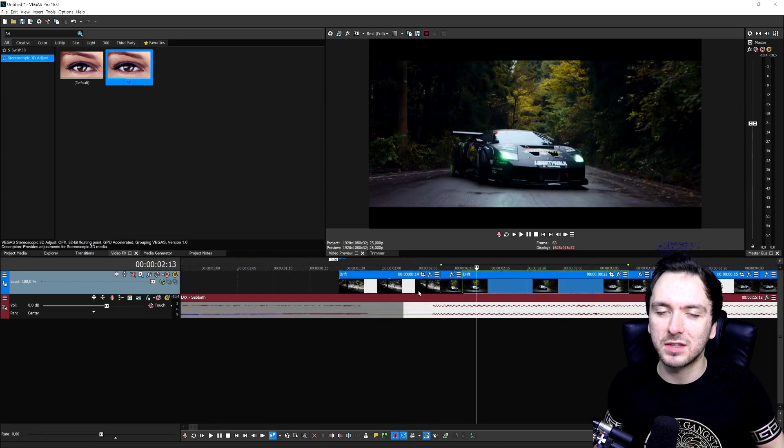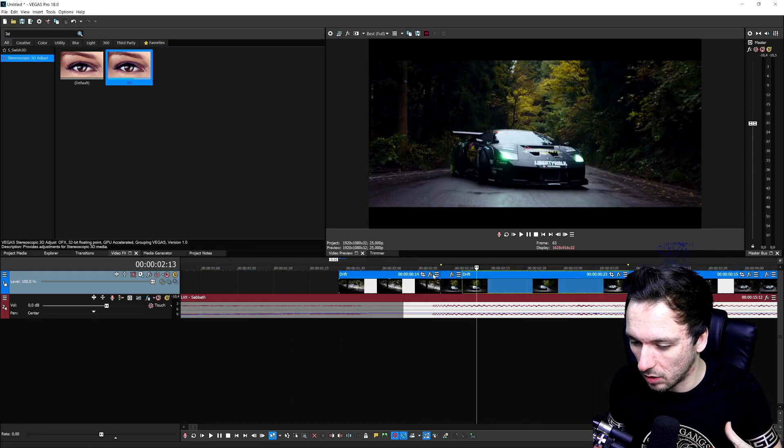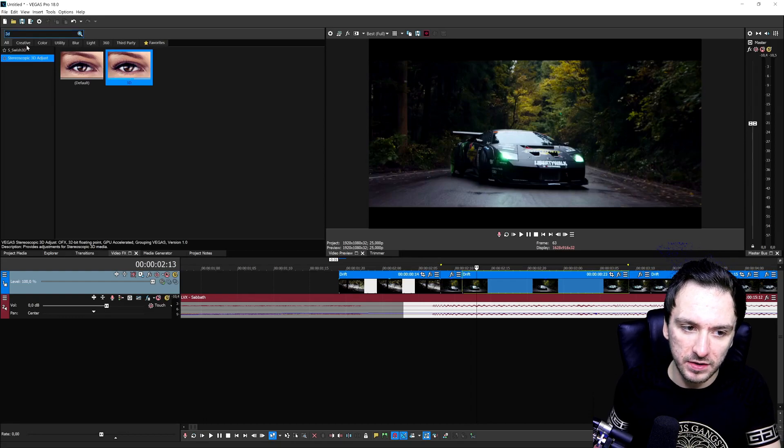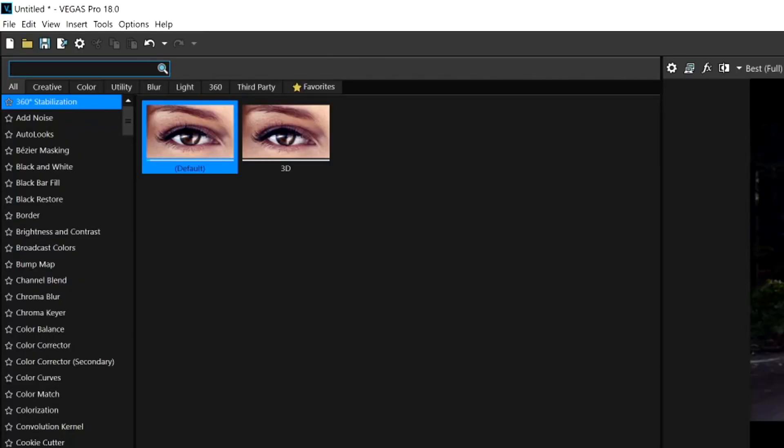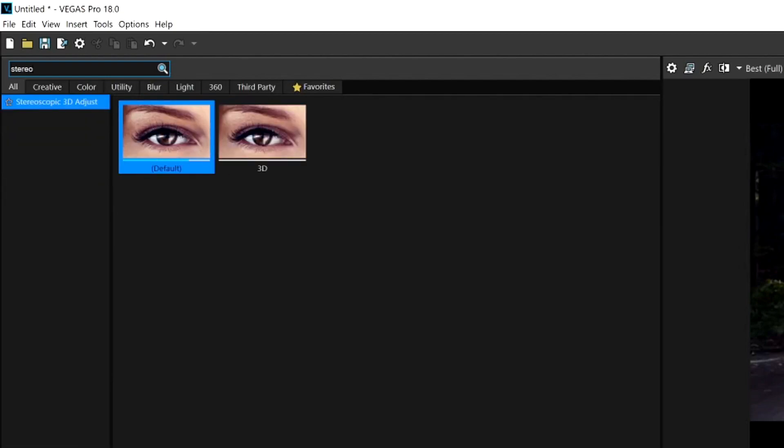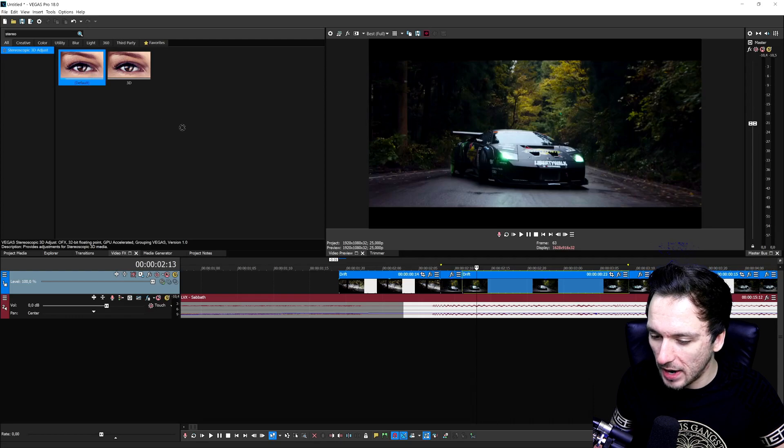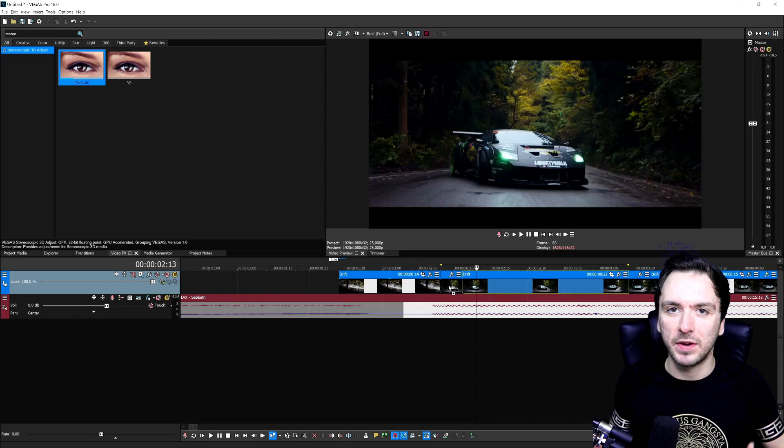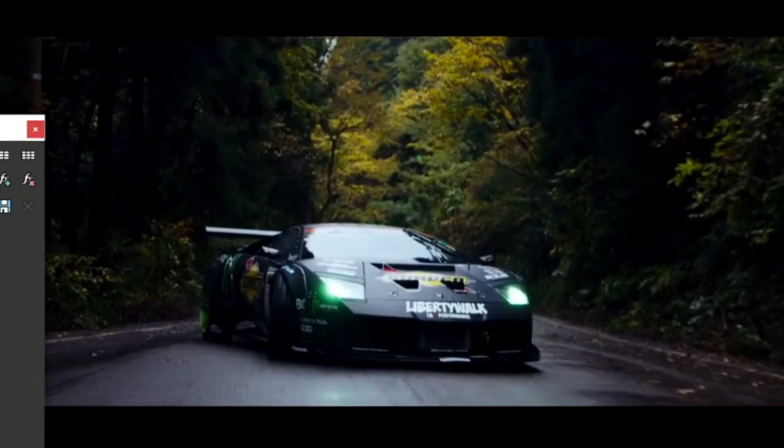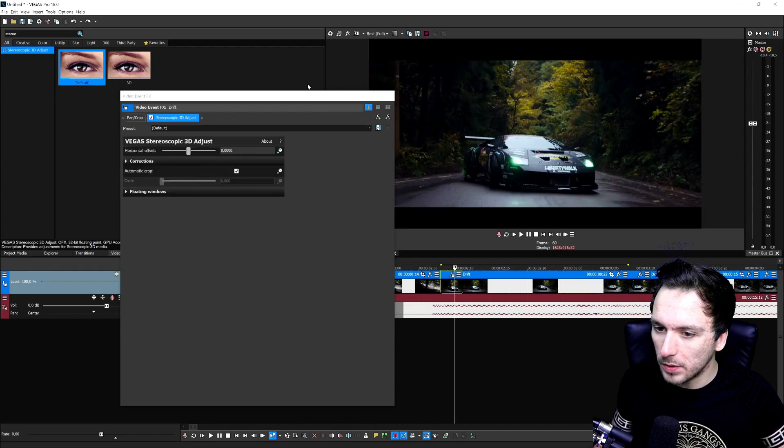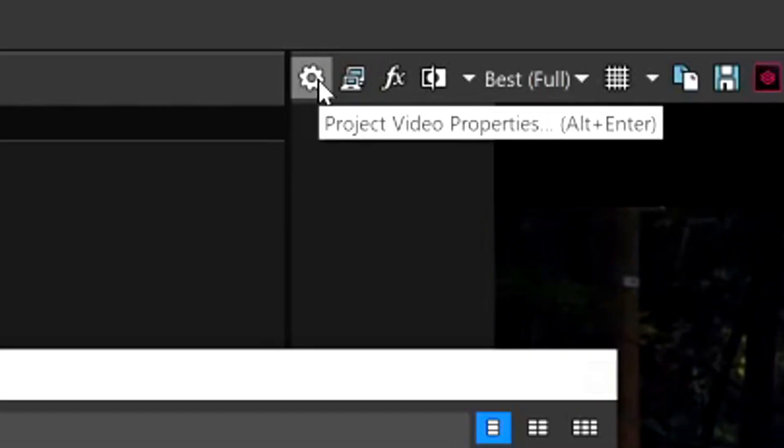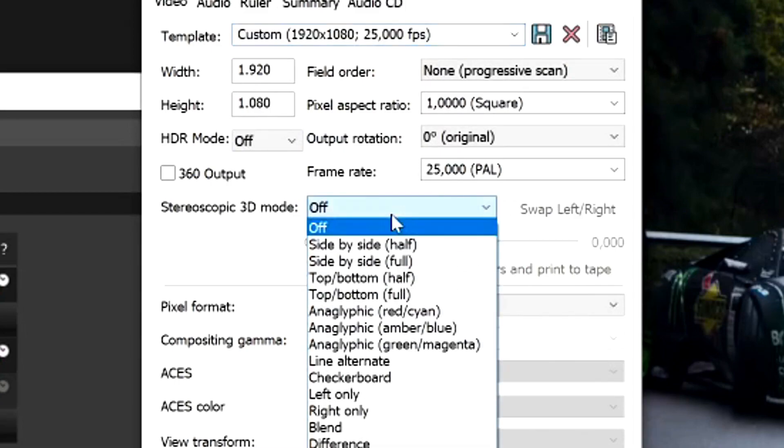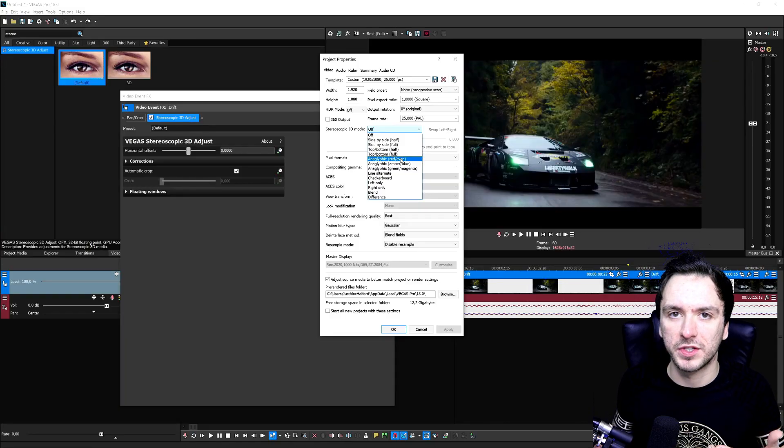The first thing you need to do is go to the video effects tab on the left and then type in stereoscopic. There it is - 3D Adjust. Click on the default and drag that onto these tiny bits that we just cut that are three frames long. Now I want to mention that if you click on it and mess with this marker, nothing happens - it's just going to zoom. So what we're going to do is go to the project video properties for a second and make sure that we put the mode of the stereoscopic 3D to red and cyan, which is of course needed if you want to see these colors. Click on apply, click on OK.